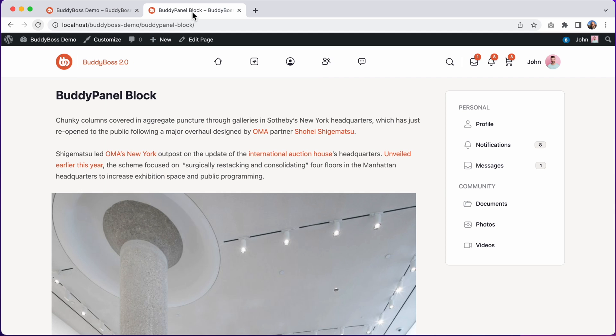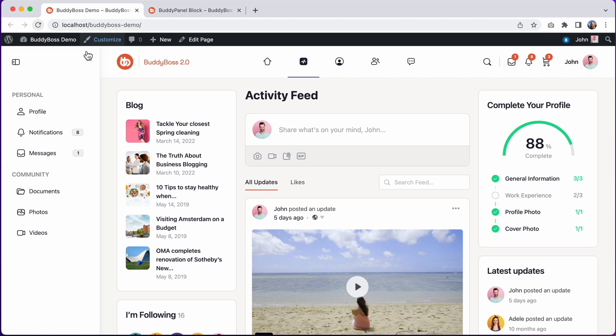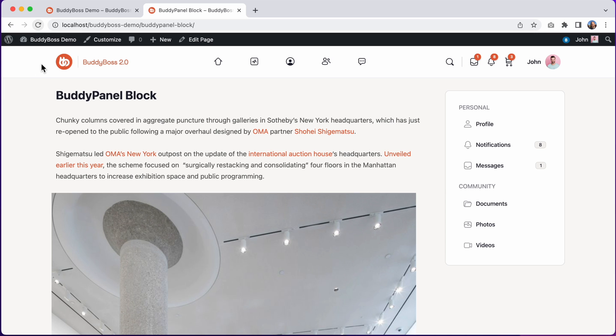In BuddyBoss 2.0, we've also added a new BuddyPanel Gutenberg block, which can be placed into any widget area. The content in this block is the same as what's in the normal BuddyPanel. You could place this block into widget areas around the theme, and then turn off the BuddyPanel from showing in the sidebar, if you want a more simplified layout.